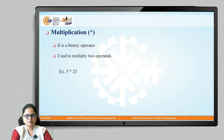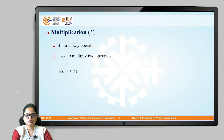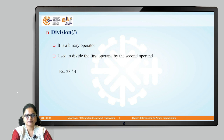Then we have the multiplication operator. It is a binary operator used to multiply two numbers. Star is the operator used to represent multiplication. So 5 star 23 means 5 multiplied by 23 — you will get the multiplication result.